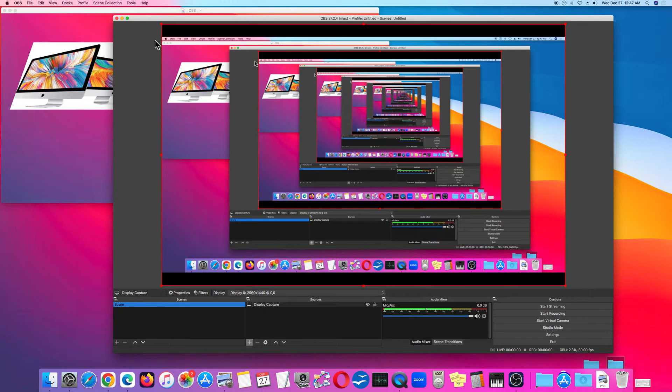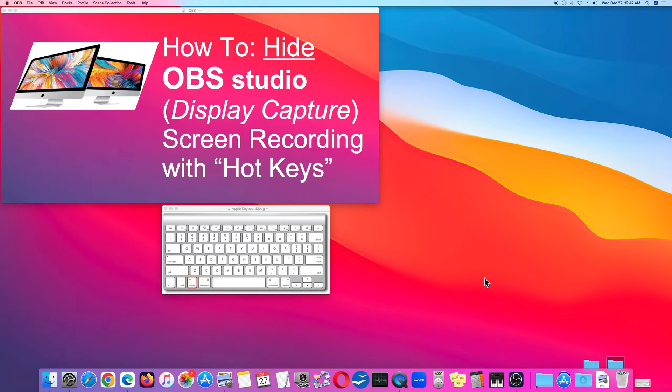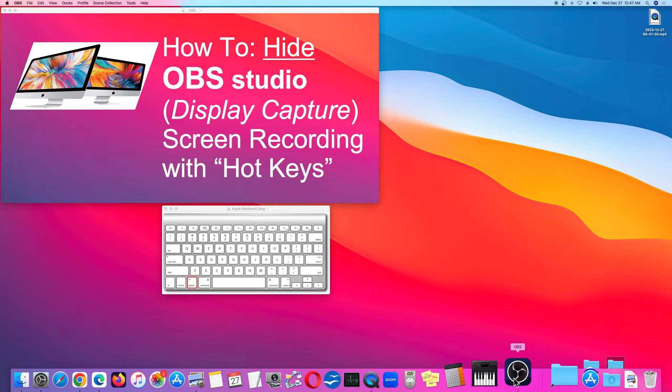So let's pretend I'm about to do a screen recording and I want to do the whole display. On a Mac, I'm going to minimize the window by clicking the yellow button. Now that I'm ready, I press my shortcut to start, which is Option-Z. And you can see that when I click Option-Z, it started the recording.